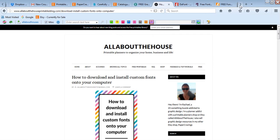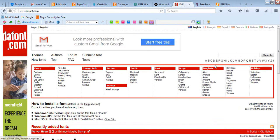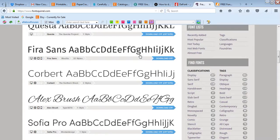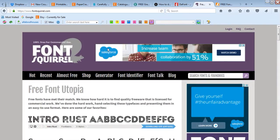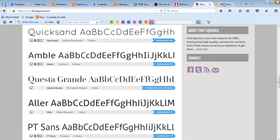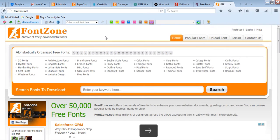Basically you type in Google like free font download or you might do cursive font download. Some of my favorite places to find fonts though, a starting place if you're not sure where to go, is dafont.com as well as Font Squirrel and then Font Zone. Those are my top three places.